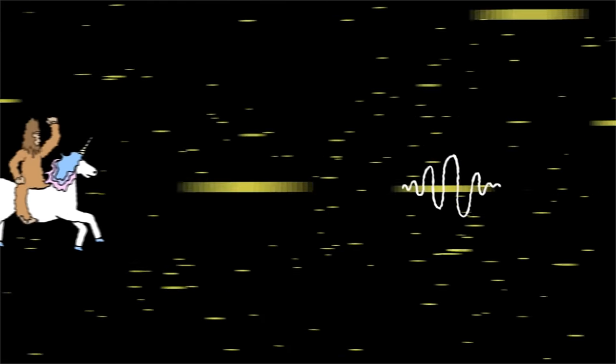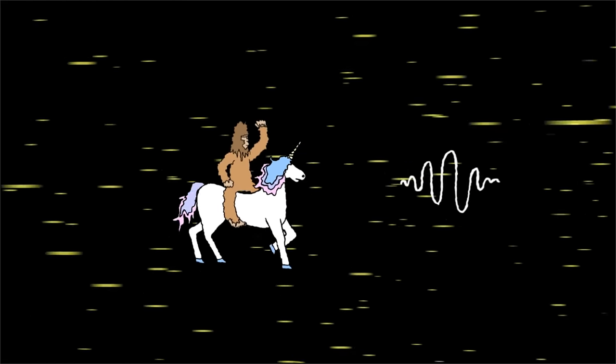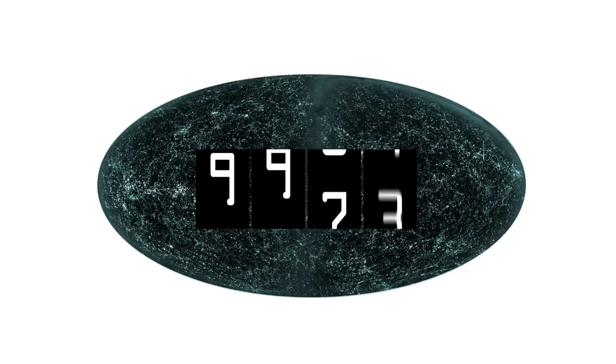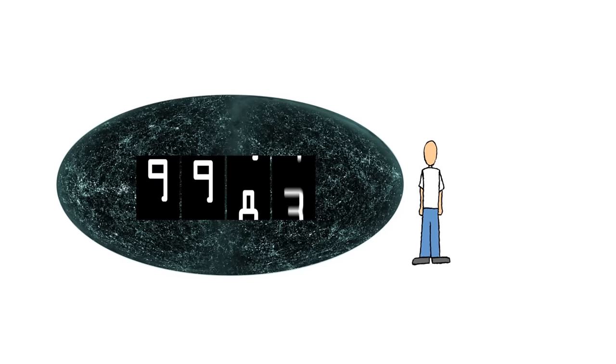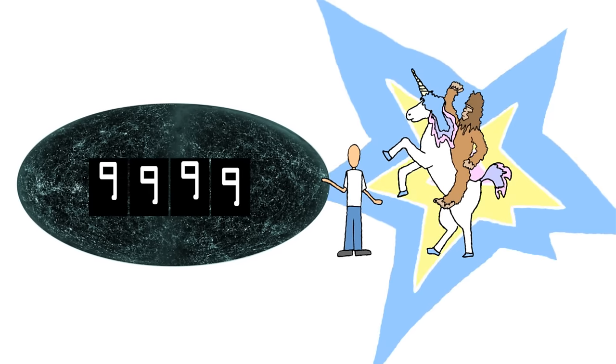We know there's a cosmic speed limit, the speed of light. Why not a cosmic number limit? That's a totally weird idea, but then again, what's the alternative? Infinity? Oof.